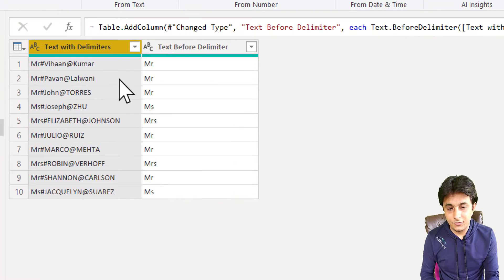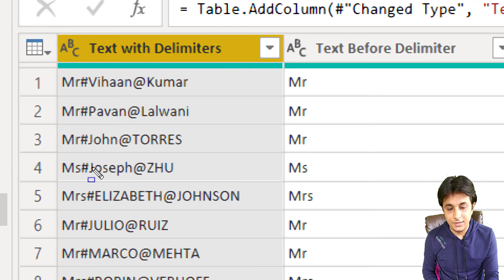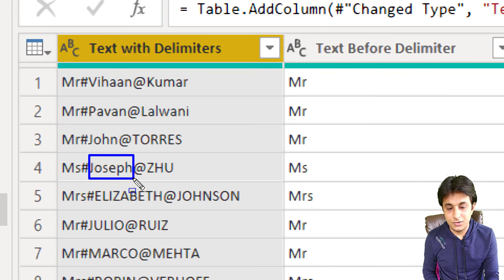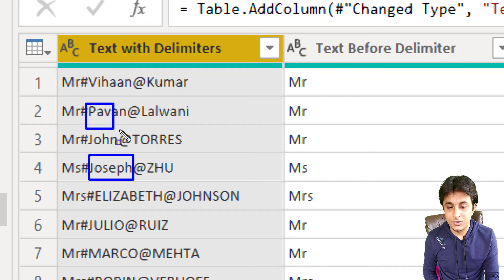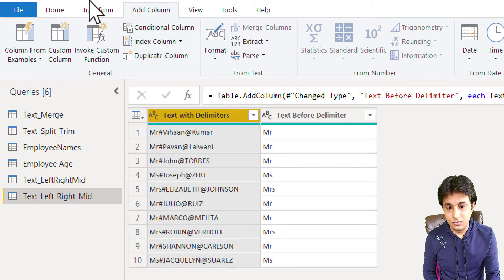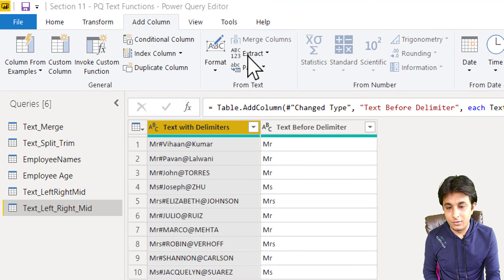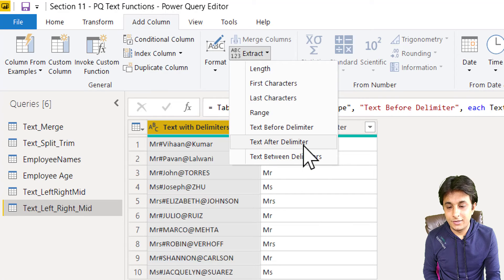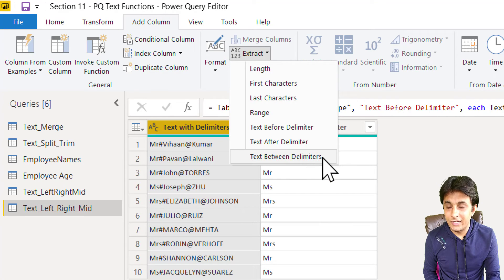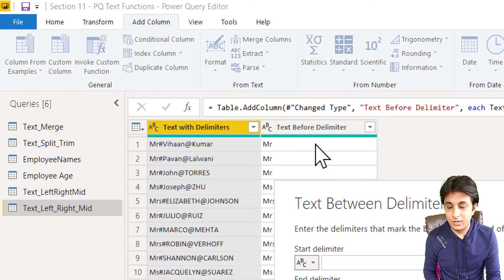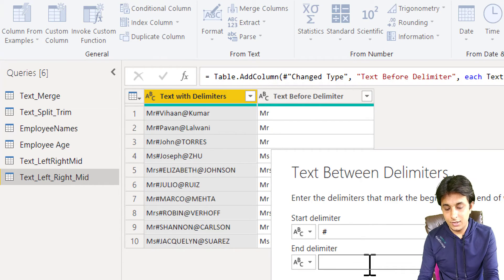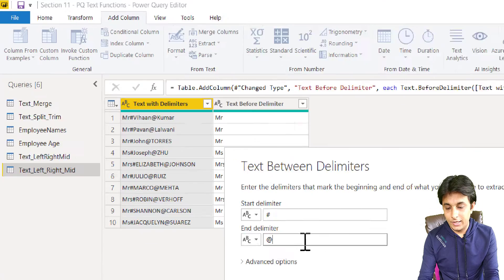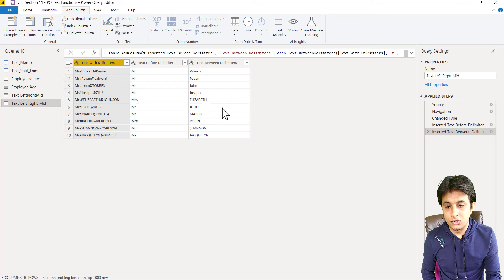that is the first name, I mean to say here as Joseph, which is coming between hash and at the rate here, which is given as power, which is between hash and at the rate. So I might go to add column, extract and select the option text between delimiters. And I can put here as hash and at the rate, hash and at the rate. And I'll just click on OK button.